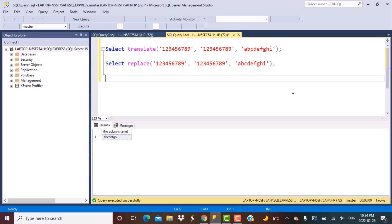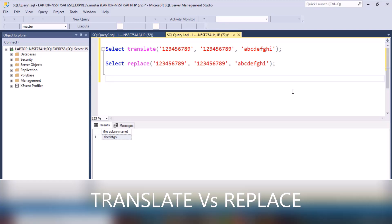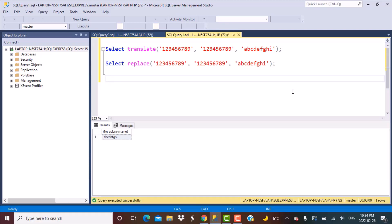Hello everyone and welcome to another SQL Server Training session with Learn at Nostar. In today's session, we are going to answer another commonly asked SQL interview question, which is: what is the difference between the TRANSLATE and REPLACE functions?